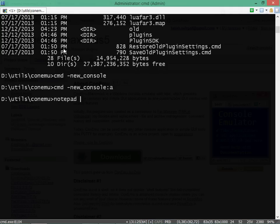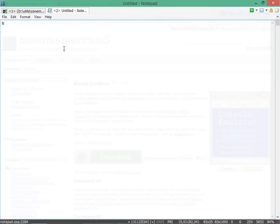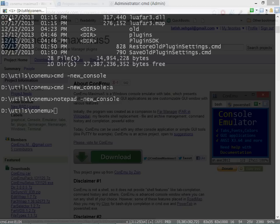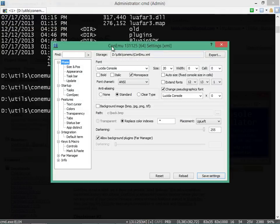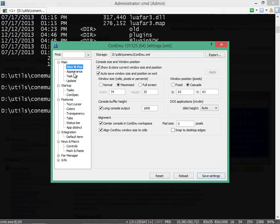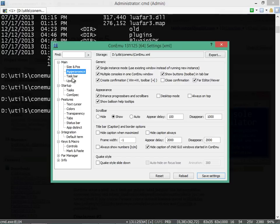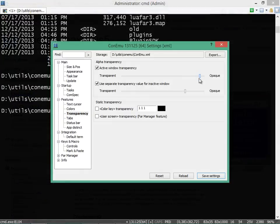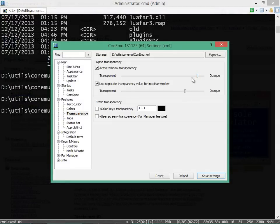I can also launch simple GUI tools like Notepad inside ConEmo. If you go to settings for ConEmo you can set all sorts of keyboard shortcuts, fonts, and color settings here. You can also control the transparency level for the ConEmo window when it is active or inactive.